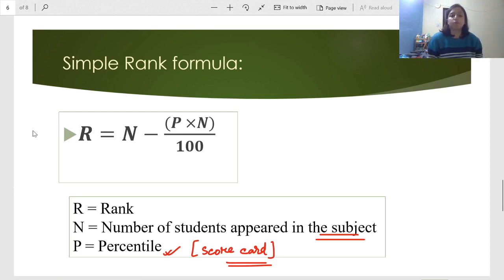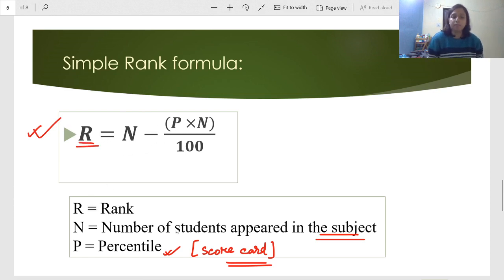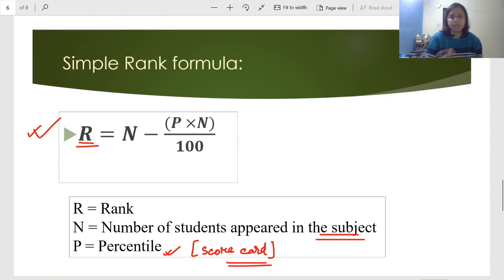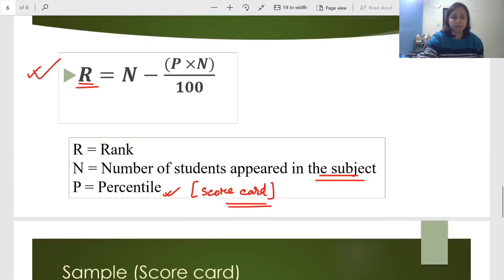This is the formula — please write it down: R (rank) = N minus (percentile × N) divided by 100, where N is the number of students who appeared. Let us now look at a sample to see how we calculate this.